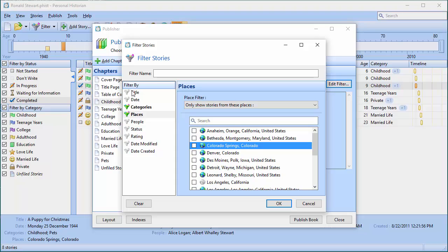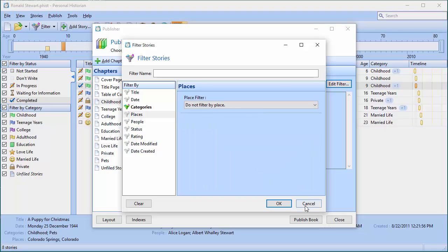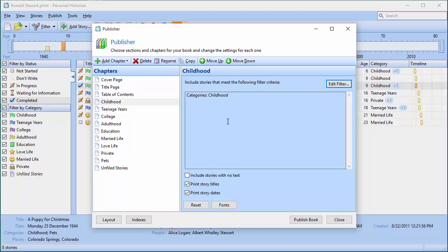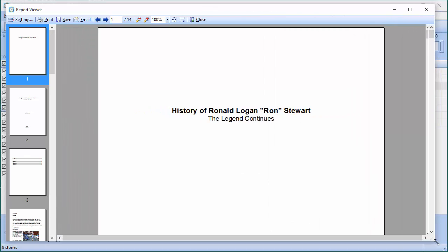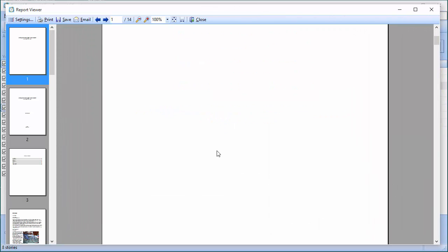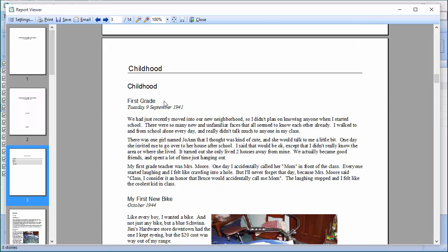You can filter by all of these things at the same time to get a very specific chapter. I'm going to leave it as categories, so every category I have is given a chapter. I'll come in and say Publish the Book. That opens it up full screen — here in the print preview is my book. Here's the cover page, the title page, and the table of contents that I asked for.